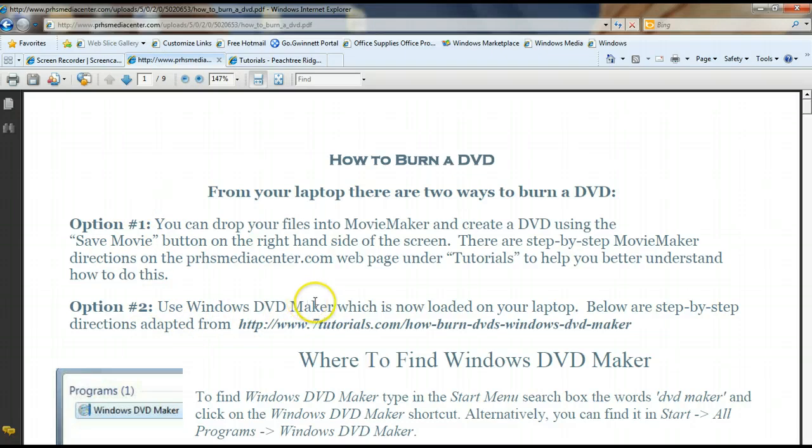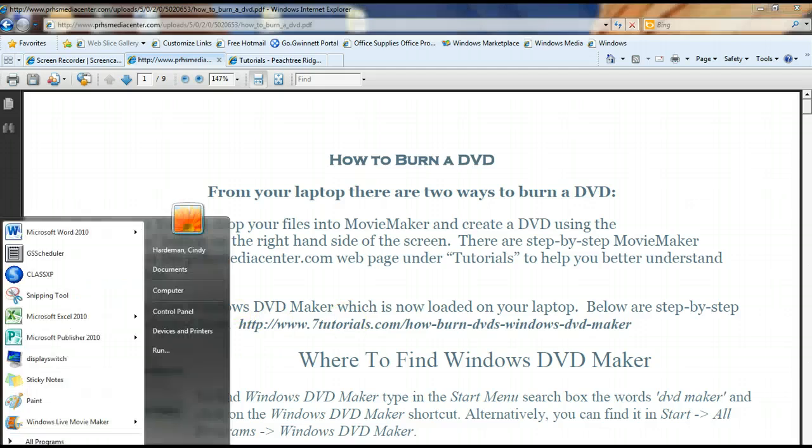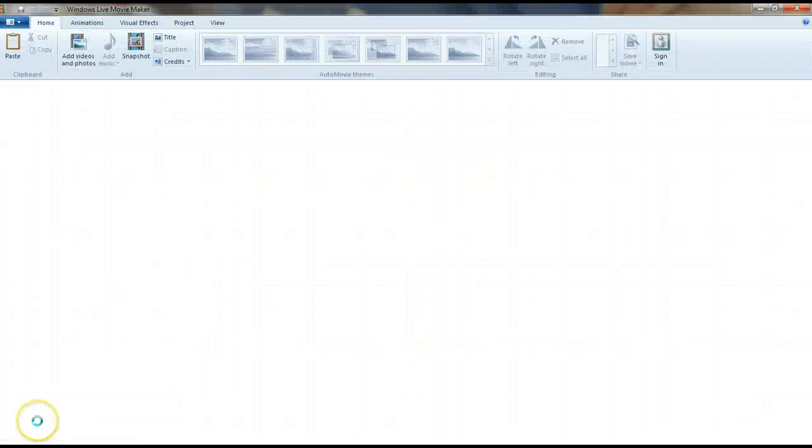So the first way that I want to show you, if you decide you want to do this, is through Movie Maker. So if you just go to your programs at the bottom and you find Movie Maker, and you go ahead and you open up Movie Maker.